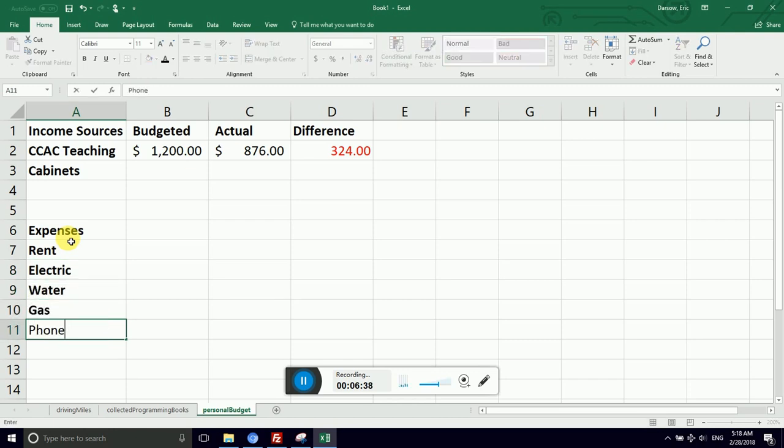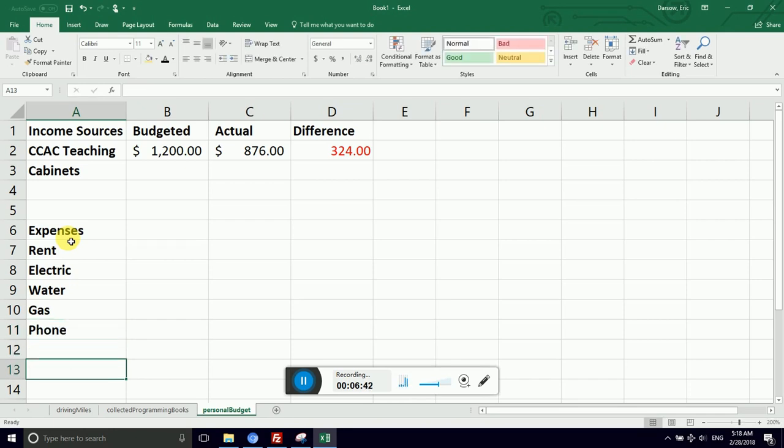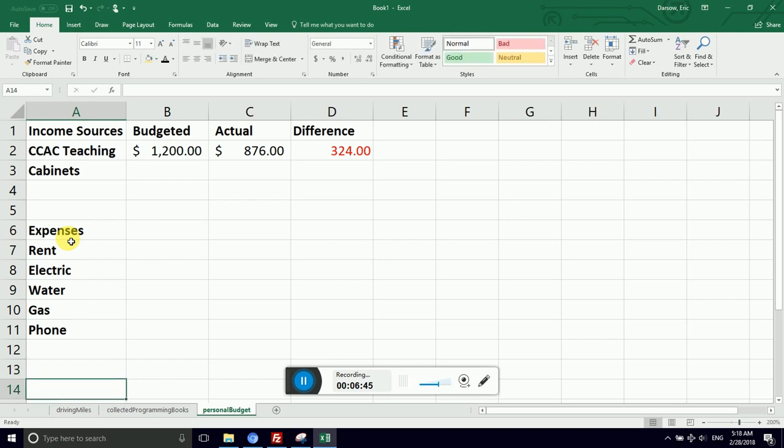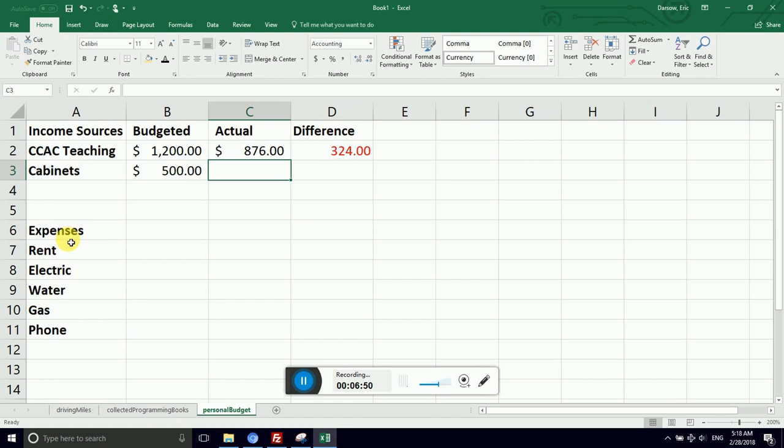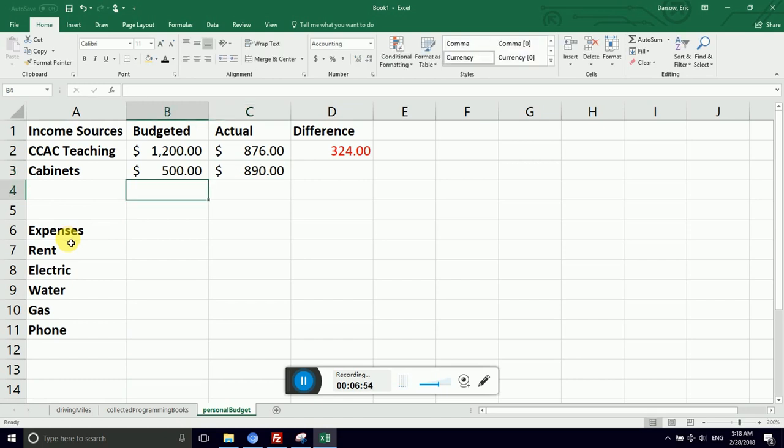And we go on through, and then we'll probably have a total. We can even do subtotals on these. So let's say I budgeted to make $500 building cabinets. I actually had a really great month and built a bunch of cabinets. I made $890. I'd want a total. So I'd say subtotal for all of my income.